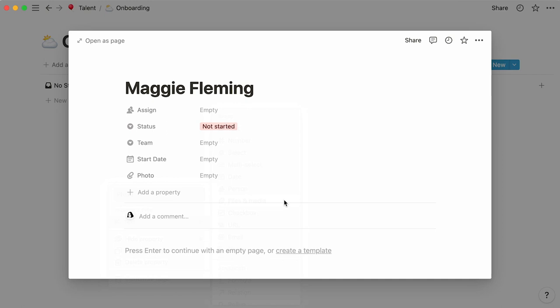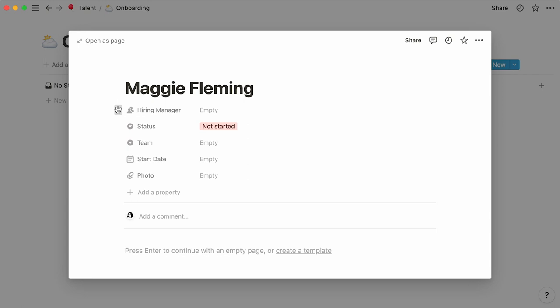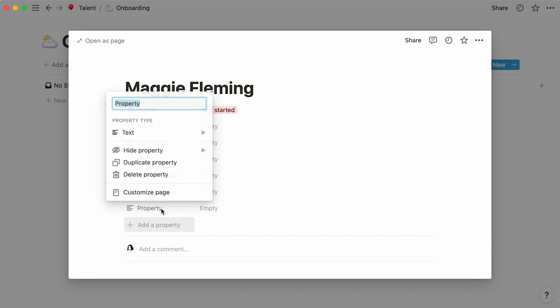Now, let's rename this already existing person property to hiring manager, and use the six dot icon next to it to drag it from the top and drop it at the bottom of the properties section. We can create an email property to add the new hire's personal email, and another one for their work email.